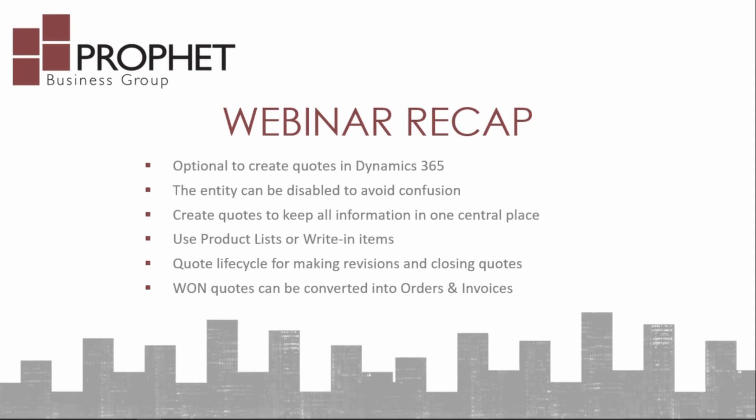Creating quotes in Dynamics 365, though, does keep all of your information as it relates to a lead, an opportunity, a prospect, or a client in one central place. And you can use price lists, product lists, or you can use write-in items as well, as we've discussed.